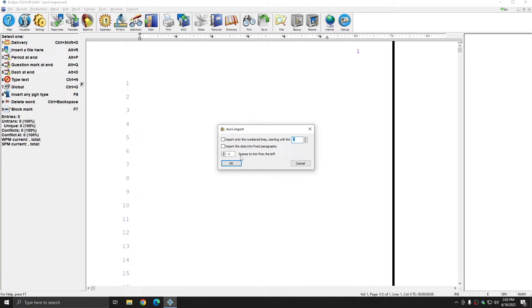At the bottom, you also have the option to trim spaces from the left-hand margin. This is typically not necessary, and so the default setting of negative one is typically correct.